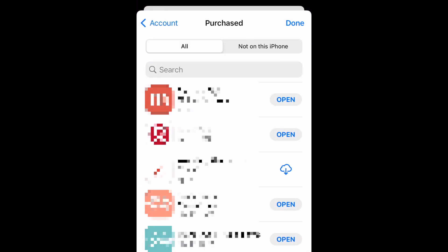All the apps you've downloaded will appear in a list here. Note that while the category is named Purchased, even free apps will be included here. If you'd like to only look at apps that aren't currently on your iPhone, tap Not on this iPhone at the top.